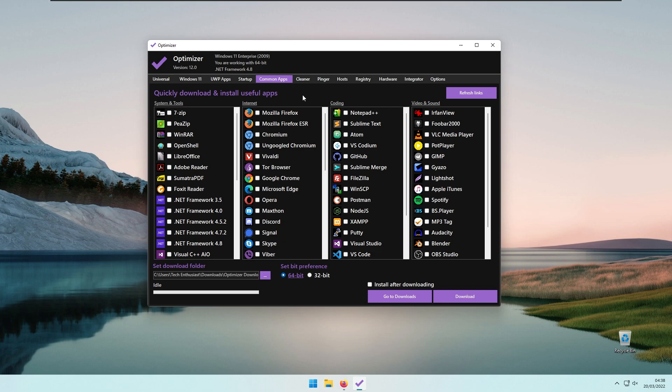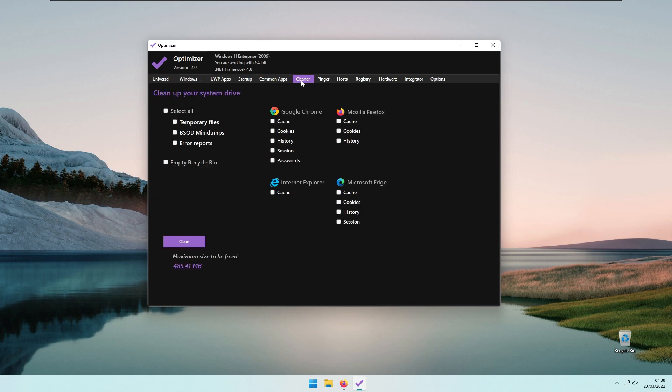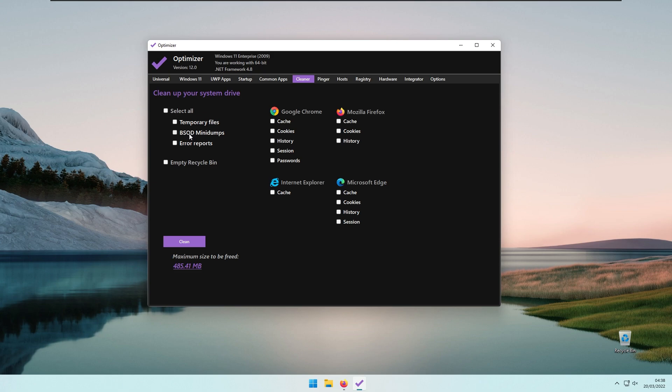Then we have the Cleaner, where you can clean up your system drive. You can select all temporary files, BSOD mini dumps, error reports, and even empty the recycle bin. Google Chrome, Mozilla Firefox, Internet Explorer, and Microsoft Edge—you can clean all of these caches, cookies, and so on.